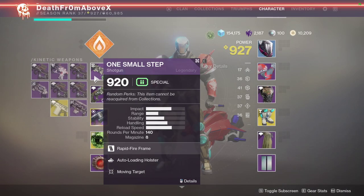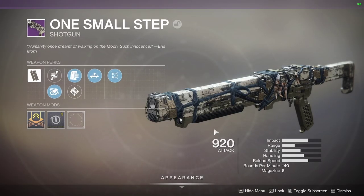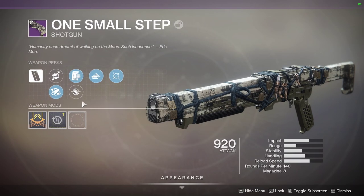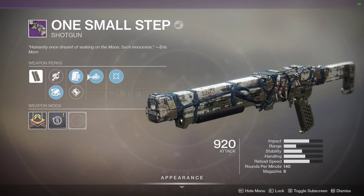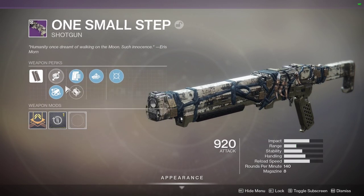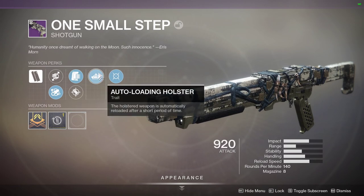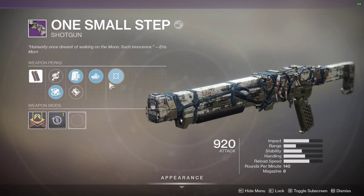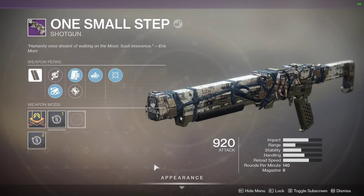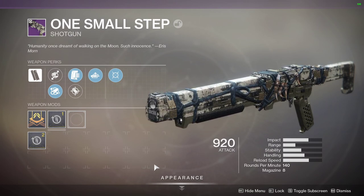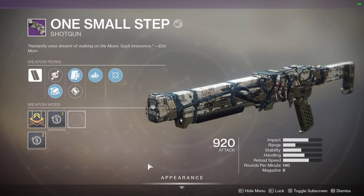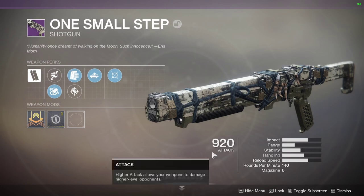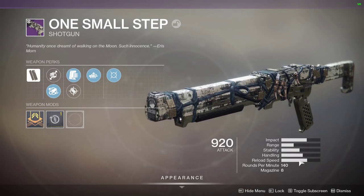There are some interesting rolls that can come on this shotgun, and it is a primary kinetic shotgun. This one I got has Barrel Shroud, Smoothbore, Accurized Rounds, Extended Mag, Auto-Loading Holster, Moving Target, with a Reload Masterwork. Not crazy about it, I'll be honest, but I am crazy about the sound. It feels like it hits really hard. It's got really good reload speed.